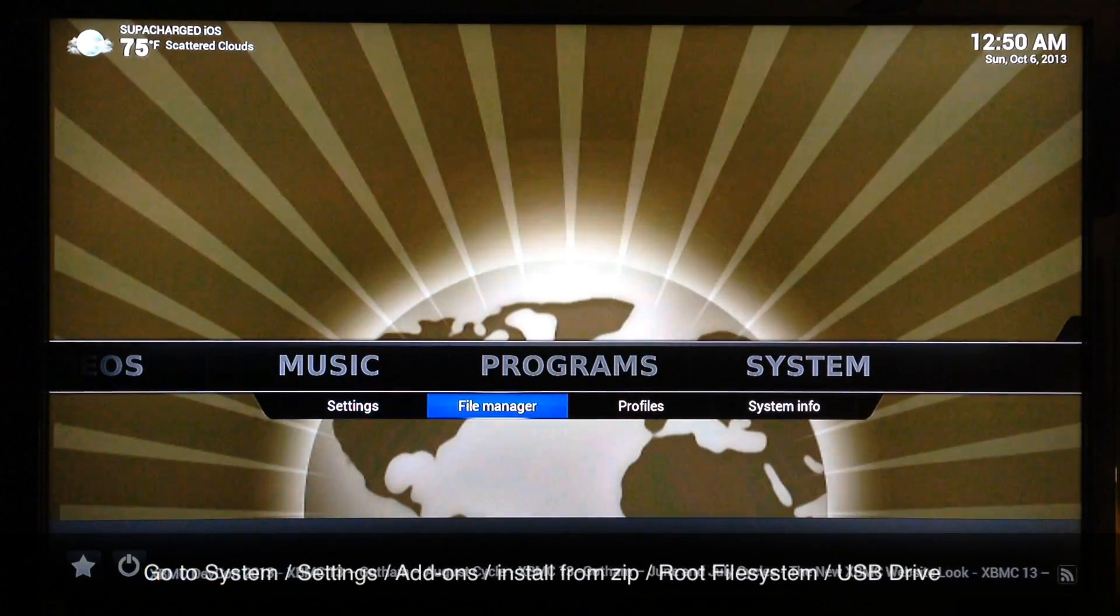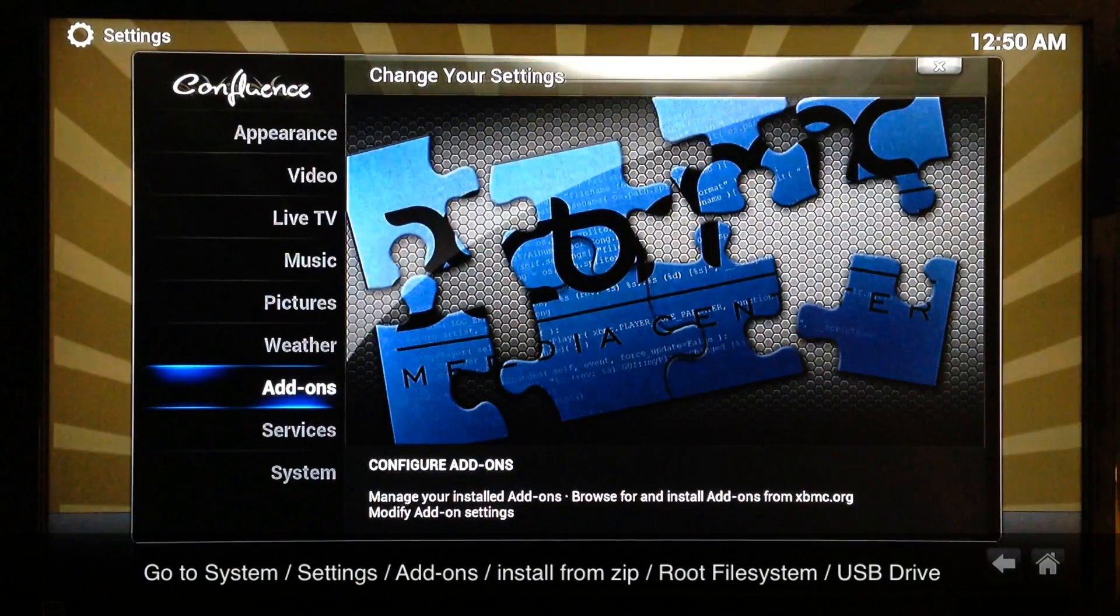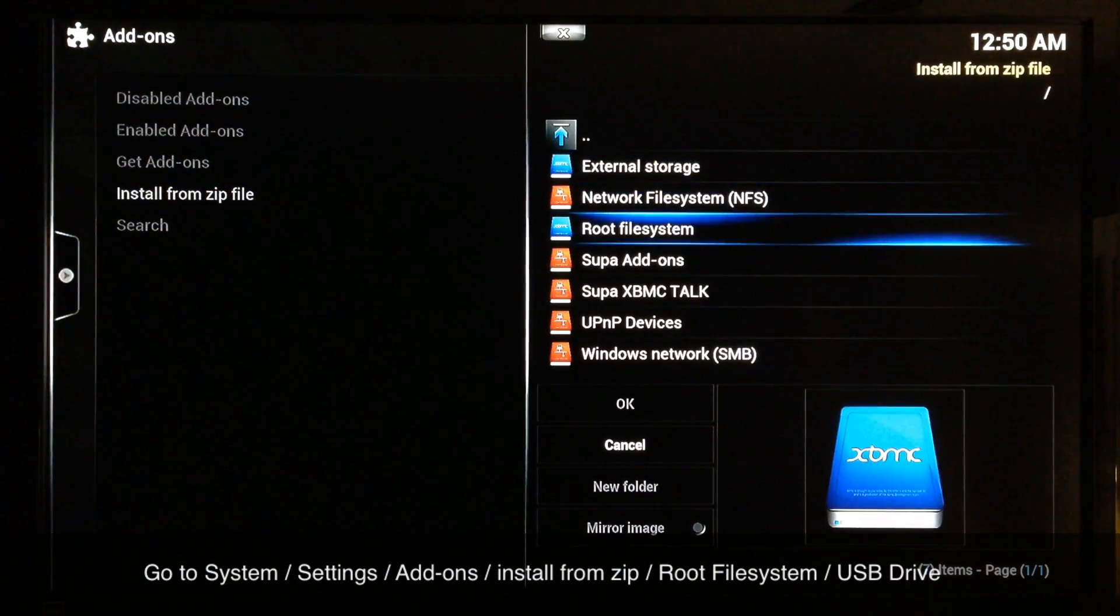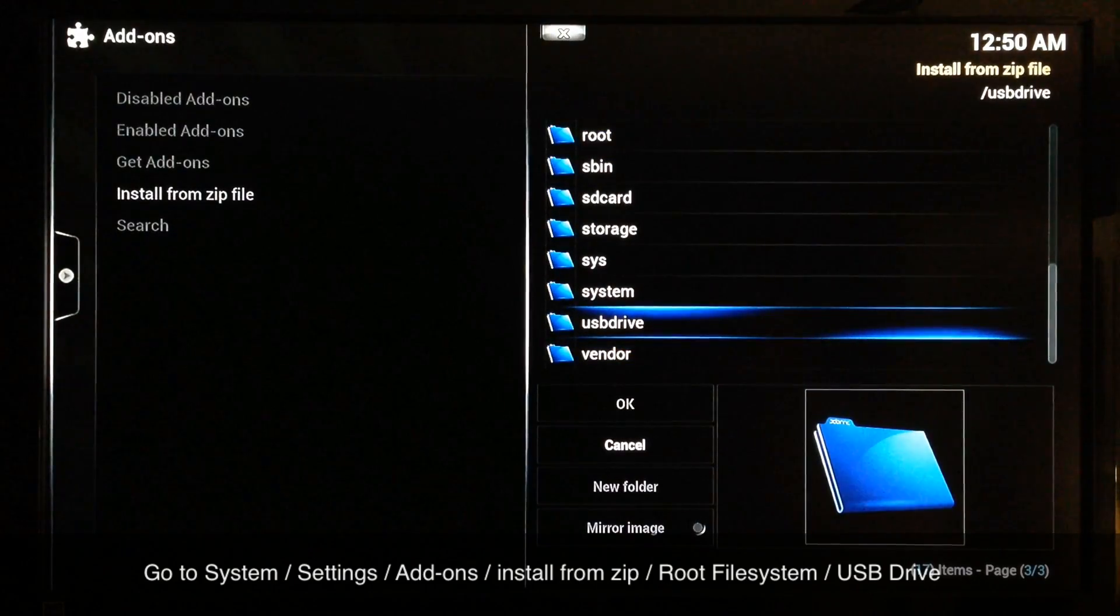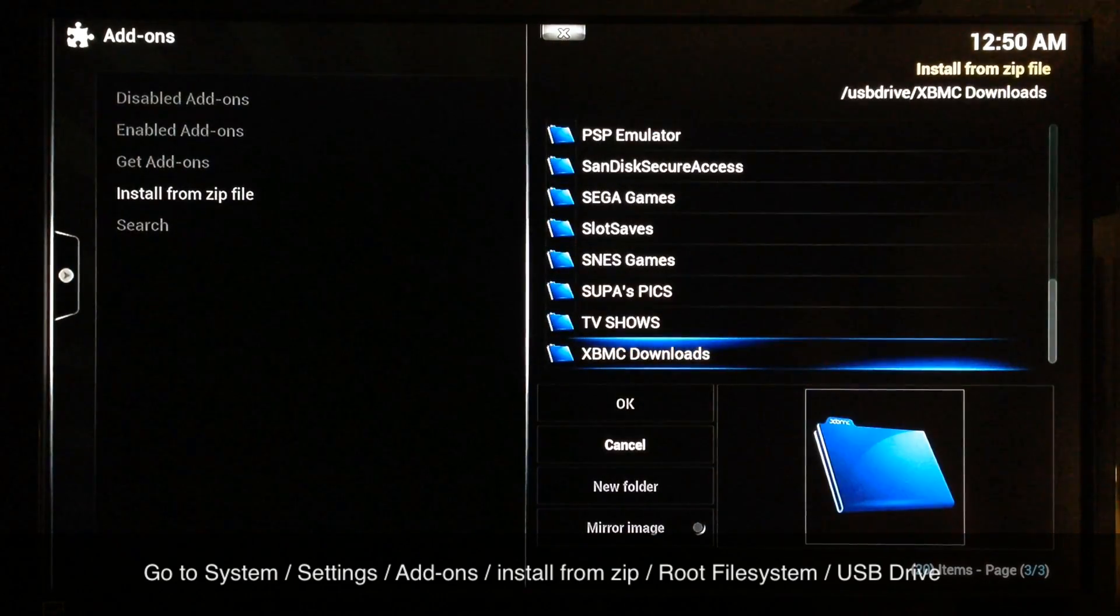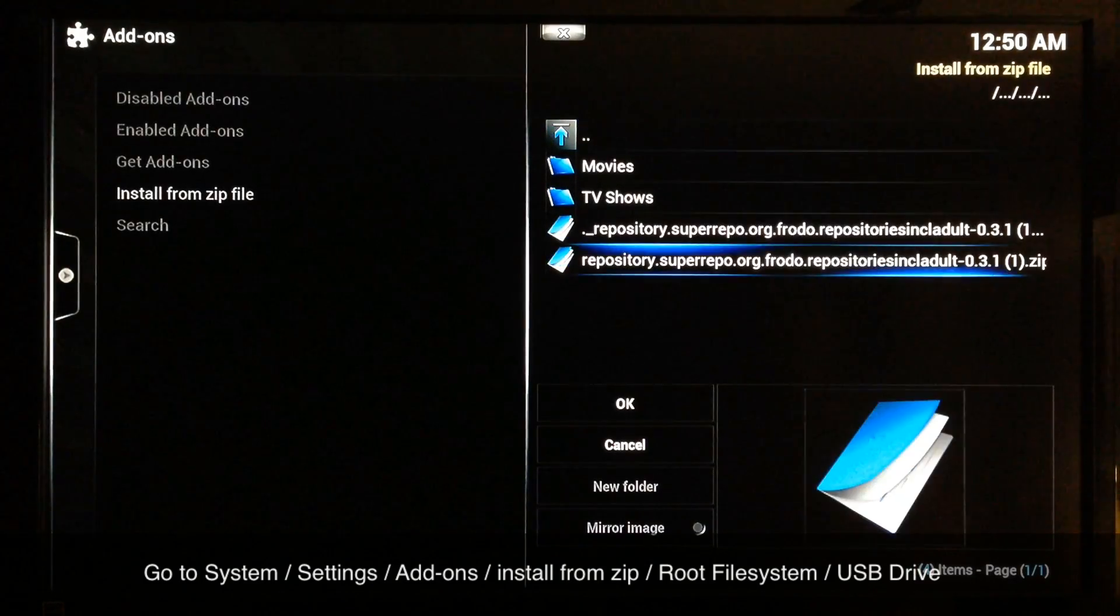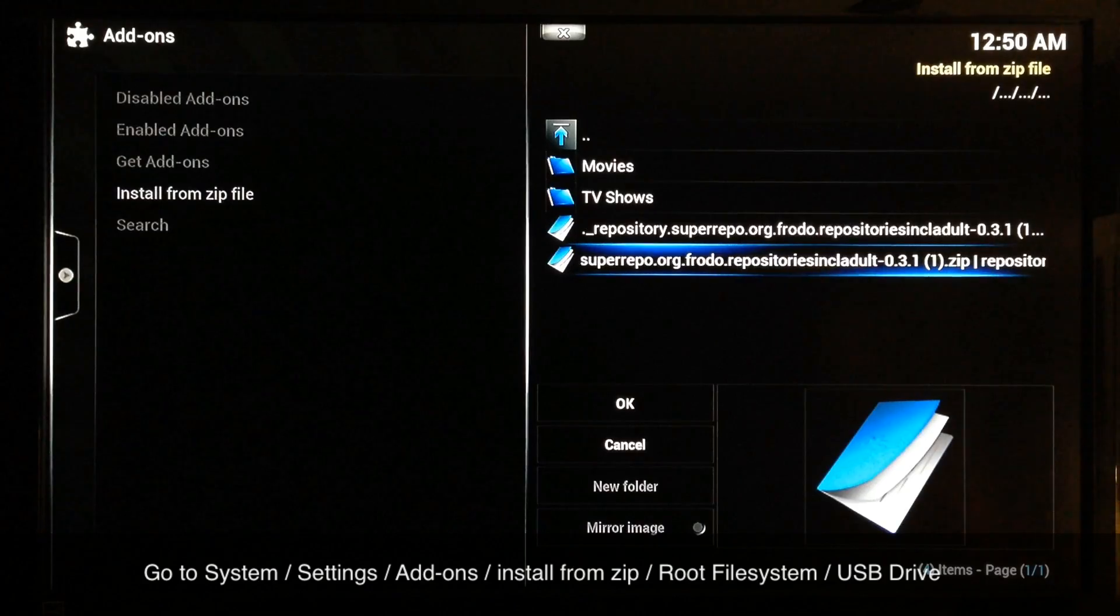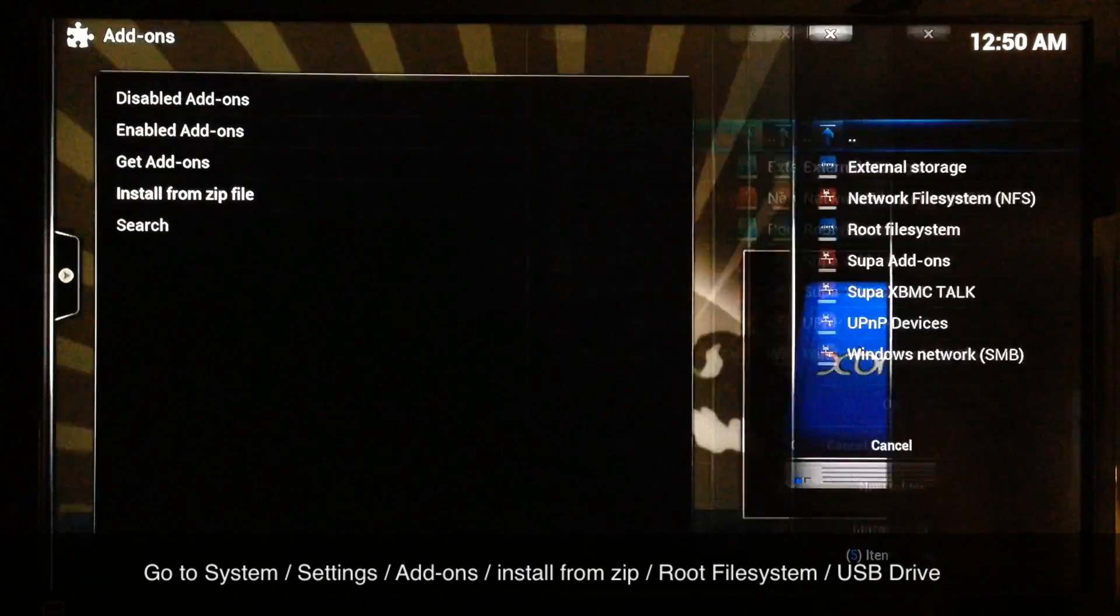Simply just go to System, Settings, Add-ons, Install from zip, Root file system. Go to the bottom of the list and there's USB Drive. Just select that one and wherever you saved it. Mine's in XBMC downloads. You just go to super repos and install. Click on it, install it. It takes a few seconds.